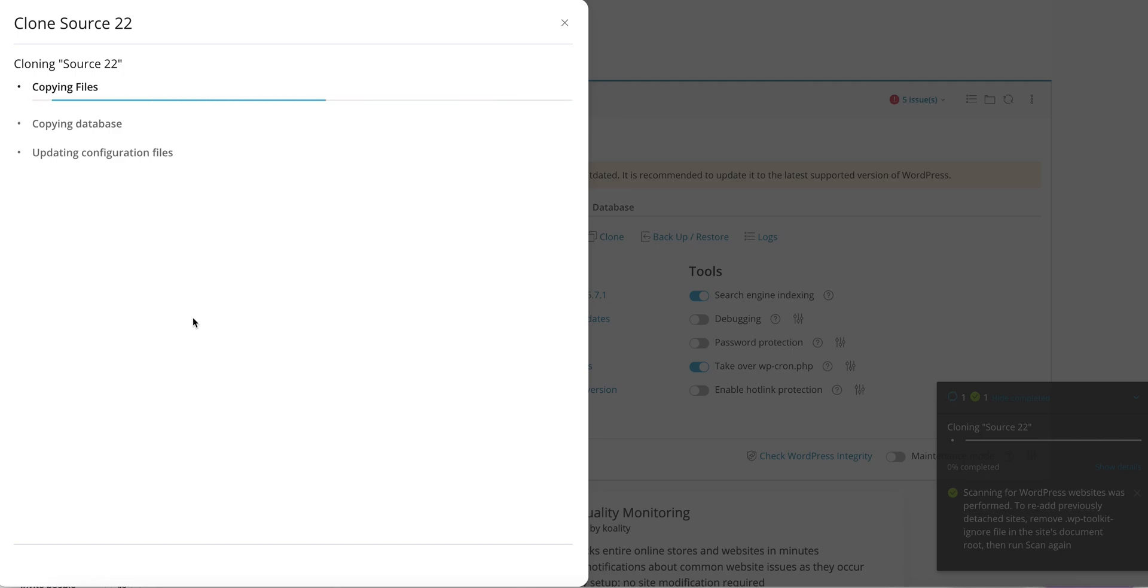So it's going to take a little bit of time to do this because it's copying files from one folder to another, but it shouldn't take too long.